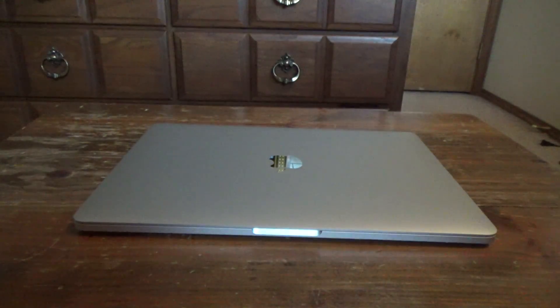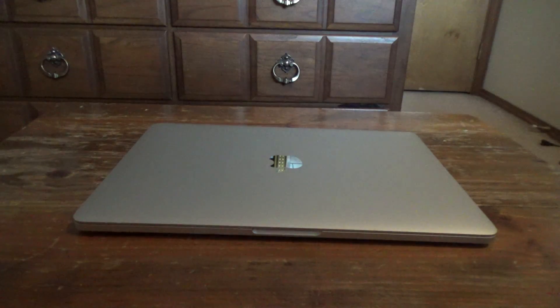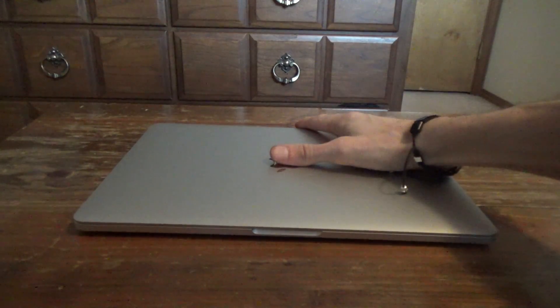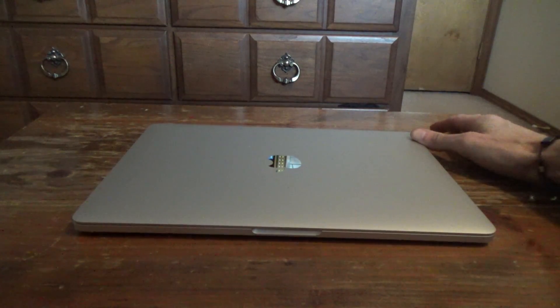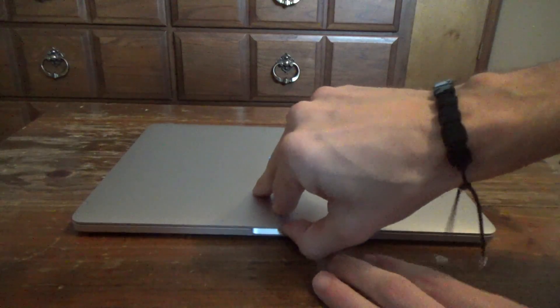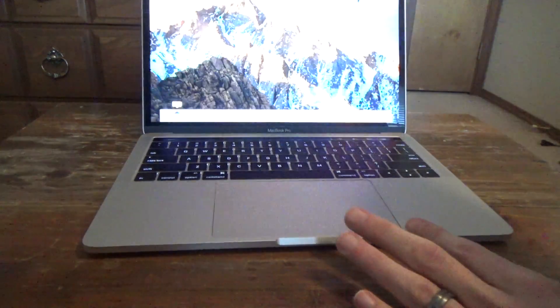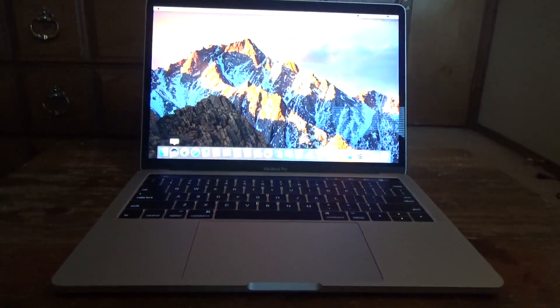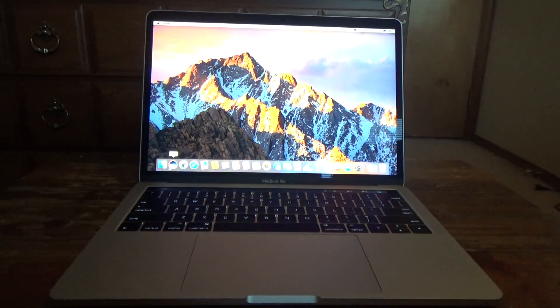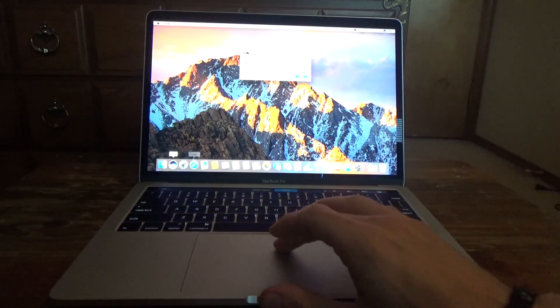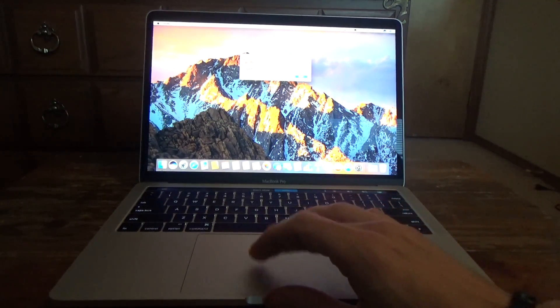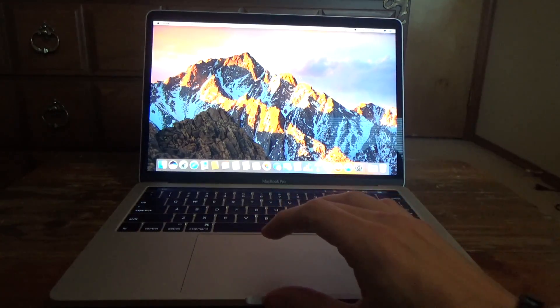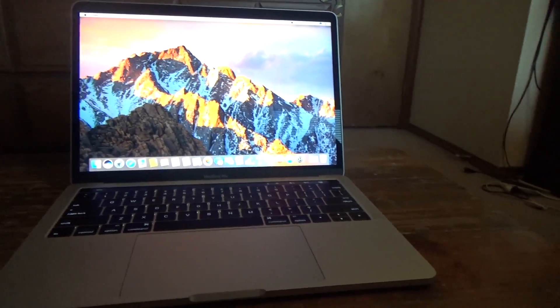So that is unboxing and setup of the new 2016 MacBook Pro with Touch Bar. It is a beautiful machine. I think they did a fantastic job with it. I know it's got a lot of hate on the interwebs, but you know, people don't always like change. But I love it. I think it's beautiful.